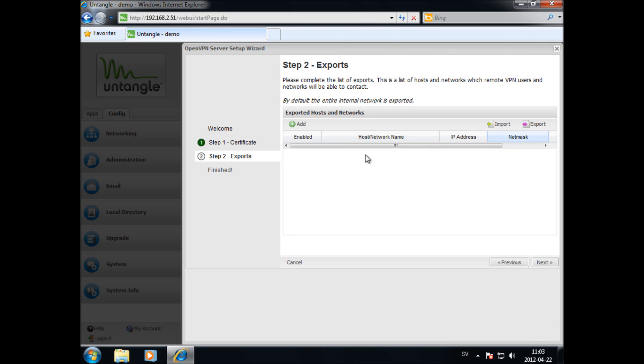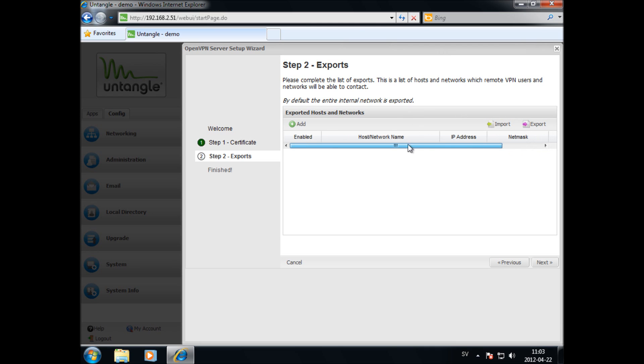In step two, you export your hosts or networks that you want VPN users to be able to reach.